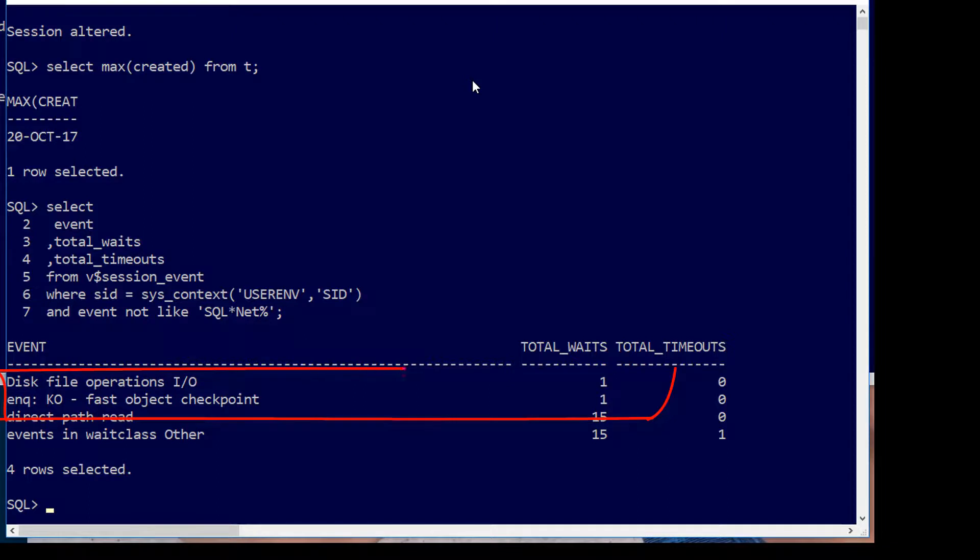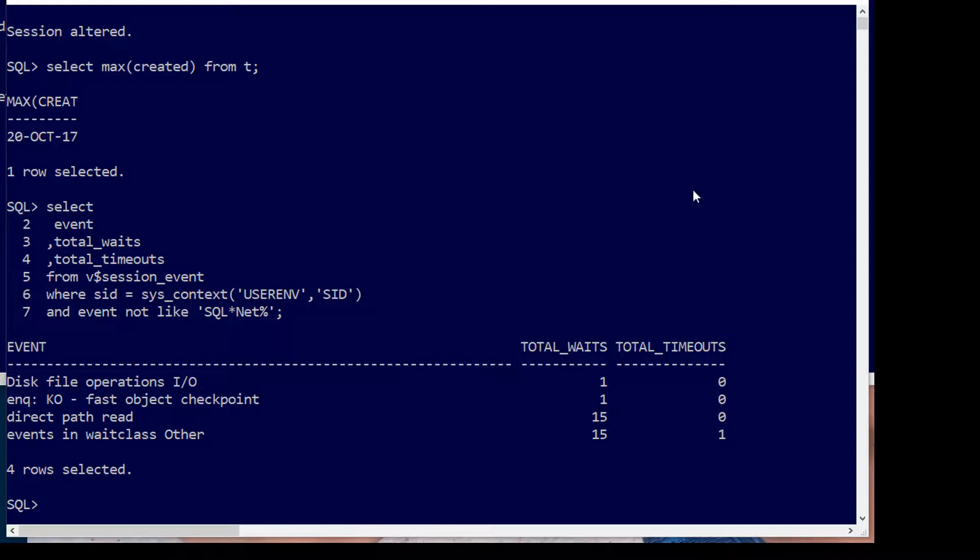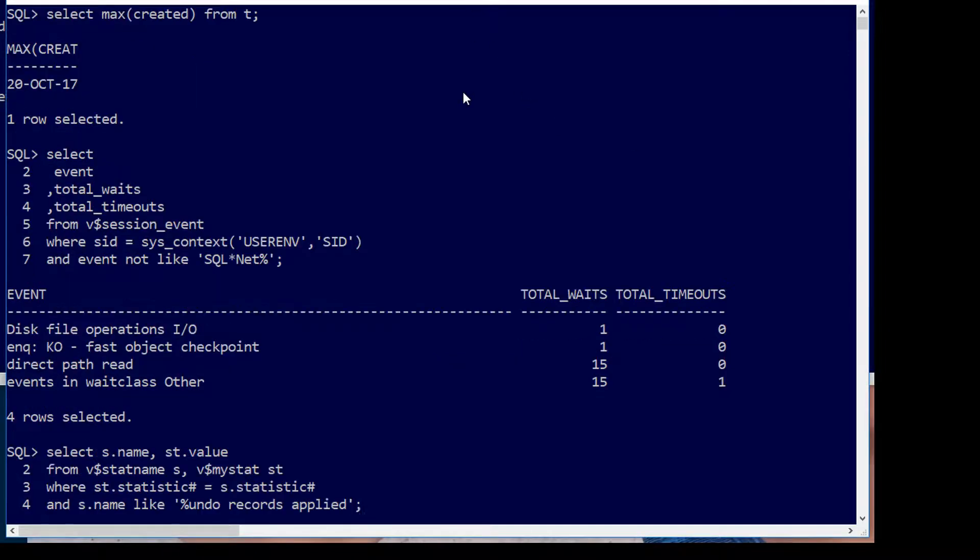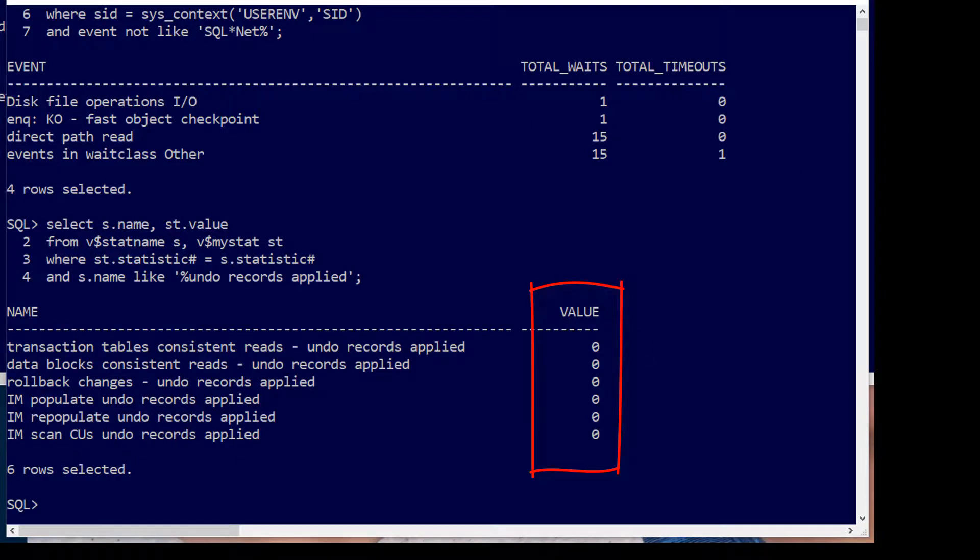Well let's run a query against V$ session event and you can see there there's a fast object checkpoint and we've done one of them. Now because those changes were committed, in theory no undo operations should have taken place. We can query our session level stats for anything which is undo records applied and as you can see there are actually no values there. They're all zero.